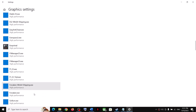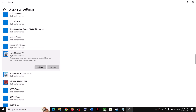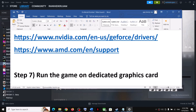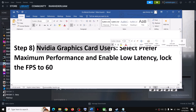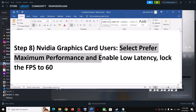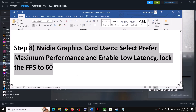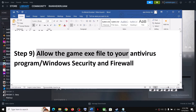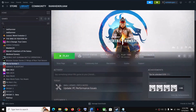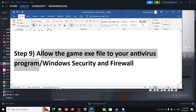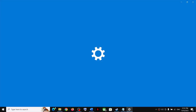Once the second exe is added, click on it, select Options, choose High Performance, and click Save. For NVIDIA card users, 'Prefer Maximum Performance' has already been configured, so you can skip that step. Next, allow the game exe files in your antivirus program. If you have third-party antivirus such as Bitdefender, Avast, Norton, or McAfee, make sure to allow both game exe files.